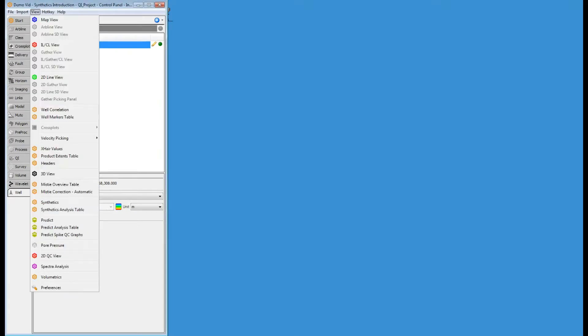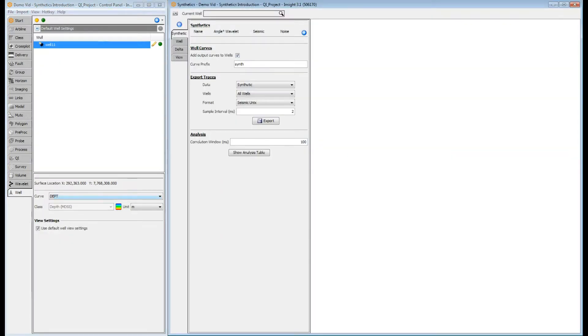To open the Synthetics view, go to the View menu and pick Synthetics. At this stage nothing has been configured, so no information is presented in the window.